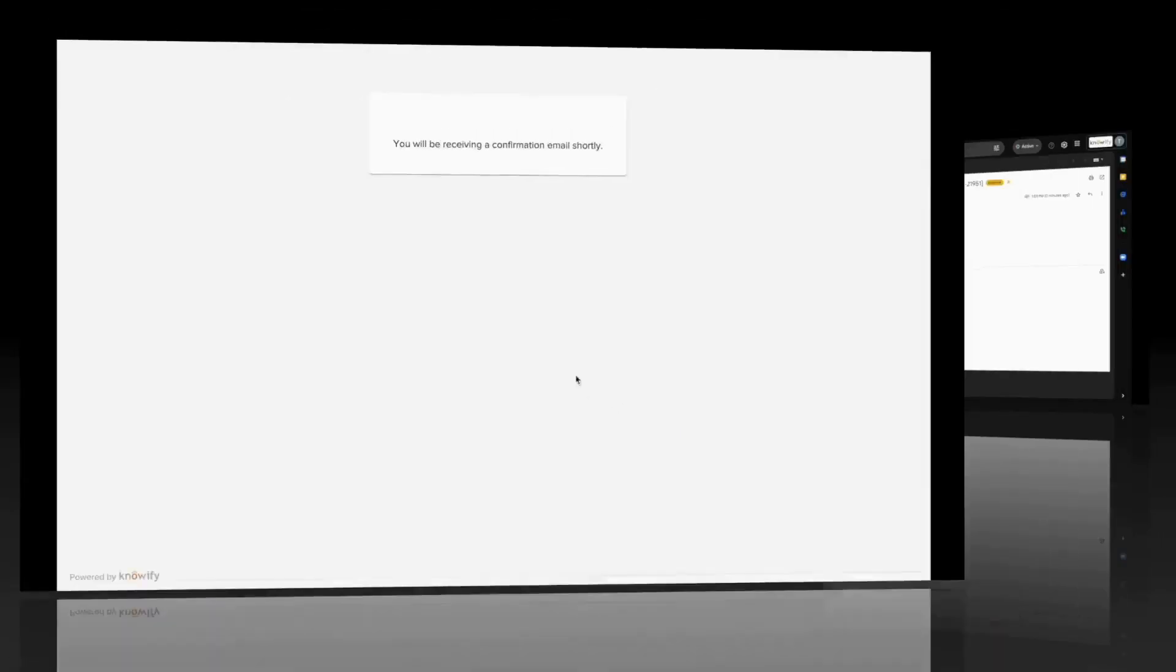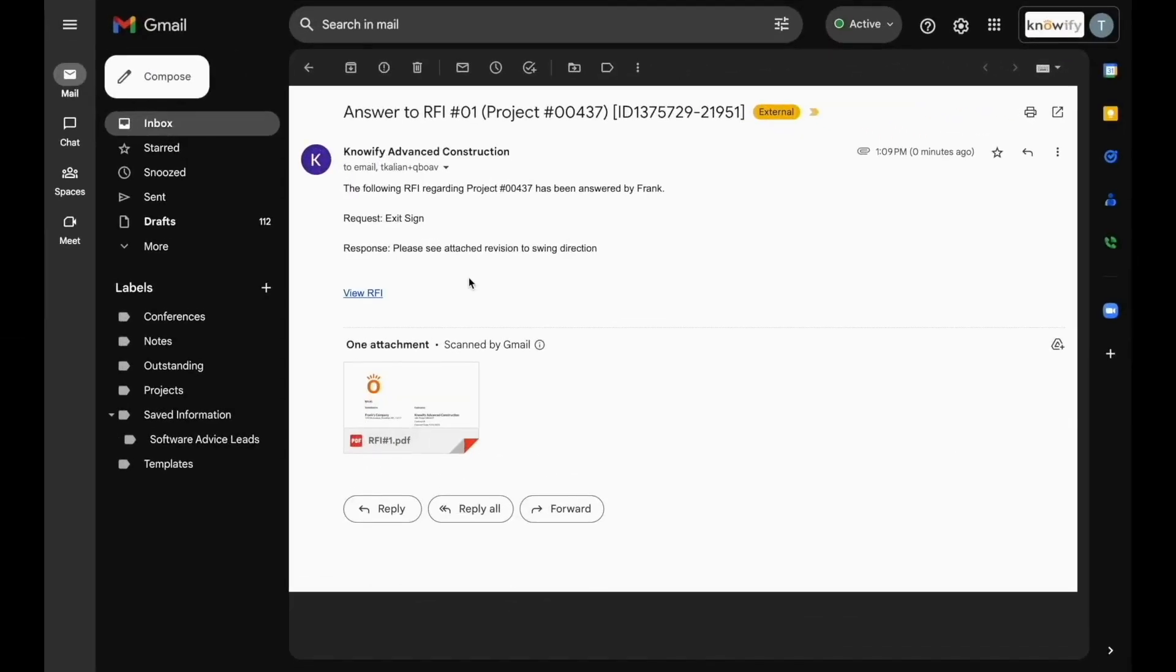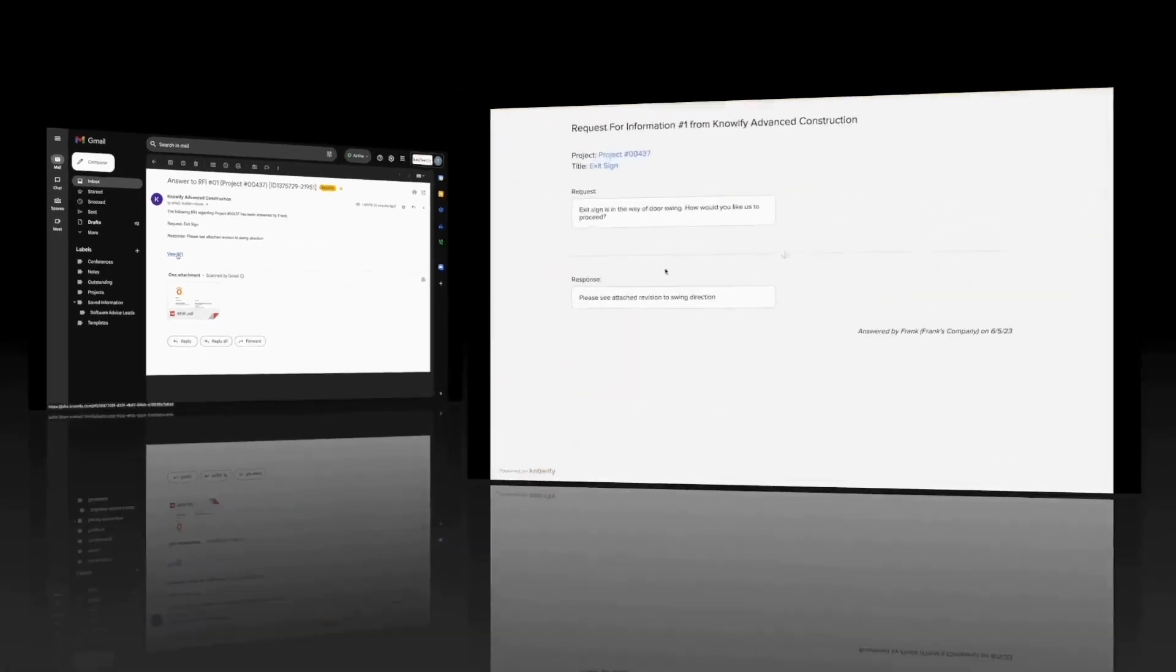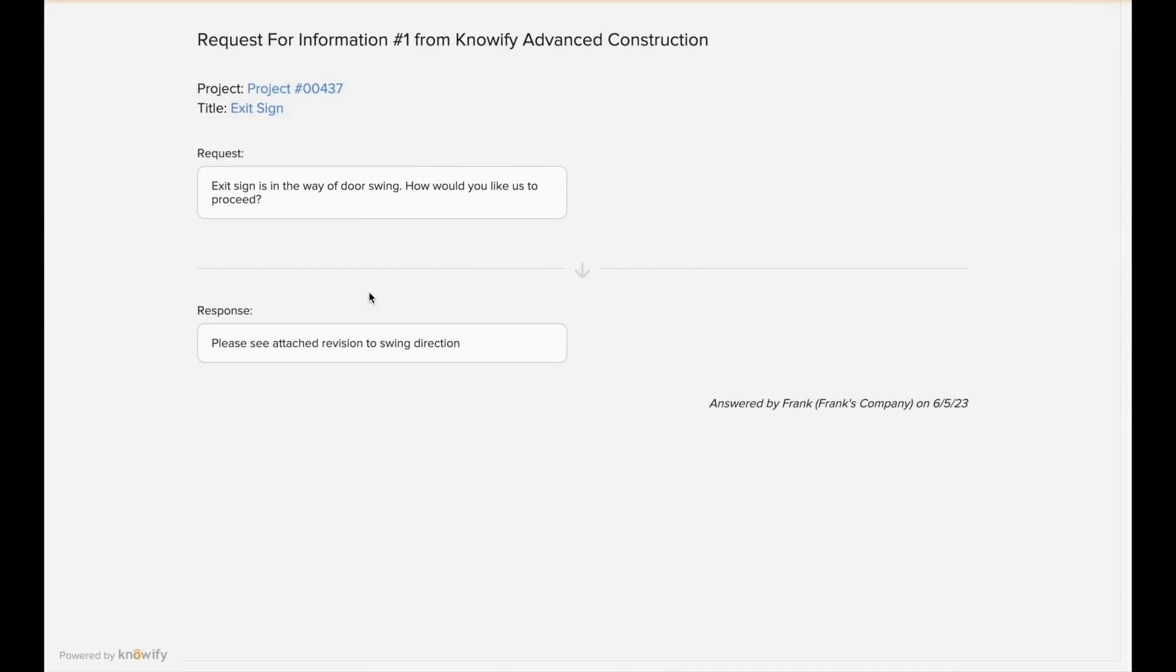Knowify will also send confirmation to the responder and the person who put in the initial request and include a portal where all of the information about this RFI will be reviewed.